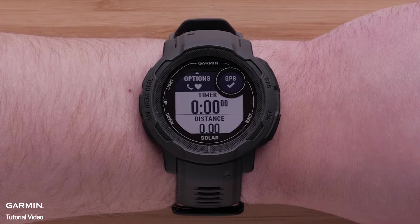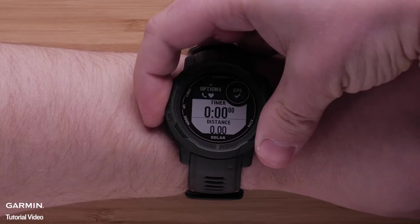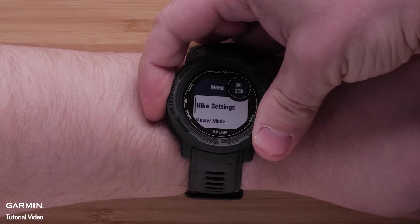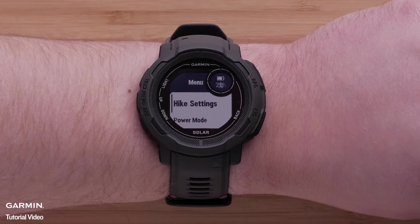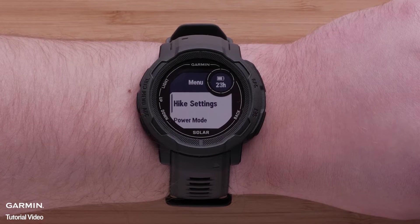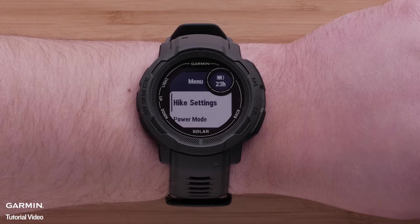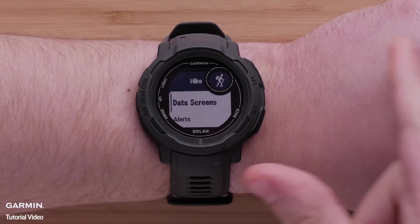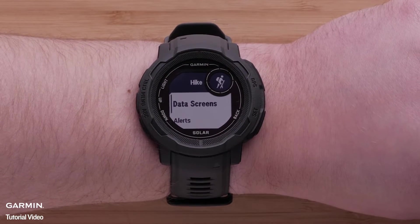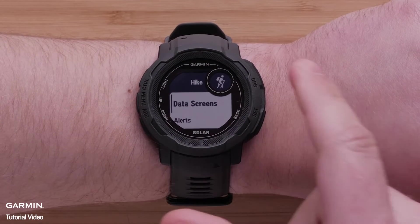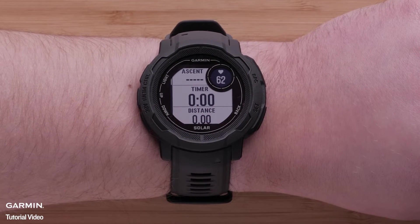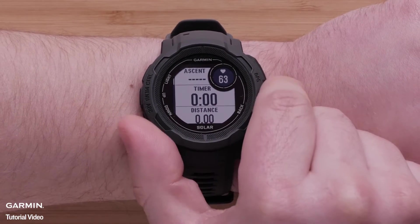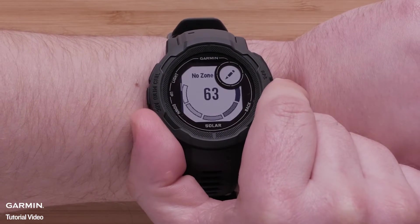Press and hold the Menu button to open the Settings menu. Next, we'll be selecting Hike settings, but the name may differ based on the activity you selected. Then select Data Screens. Here you can scroll through all of the default data screens.